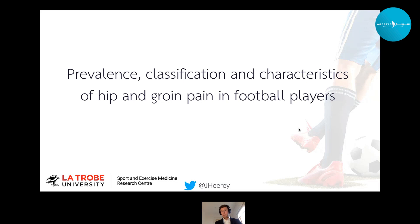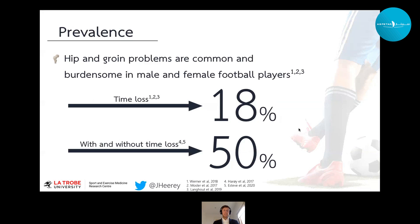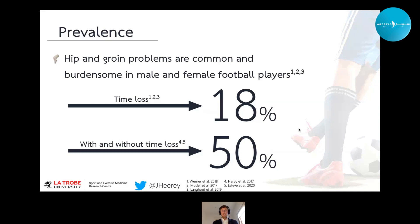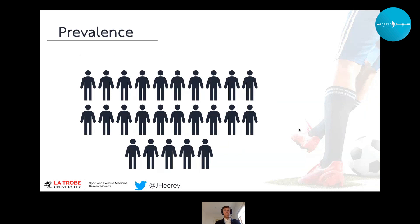I'd like to provide a quick overview of the prevalence, classification, and characteristics of hip and groin pain in football players. Hip and groin complaints are a really common issue in both male and female football players. Prospective time loss studies show they represent about 18% of all time loss injuries. More contemporary definitions suggest that around 50% of football players will have some form of groin complaint during a competition season.